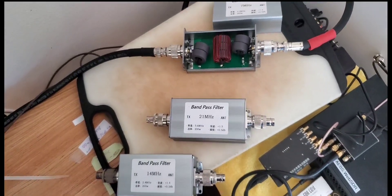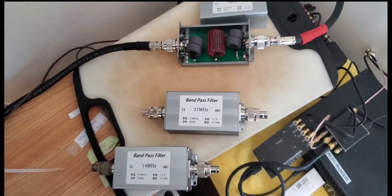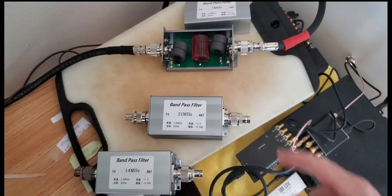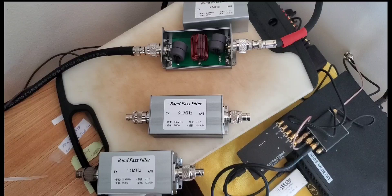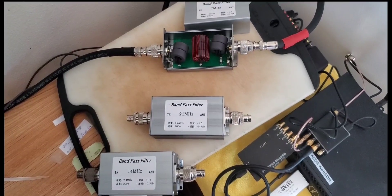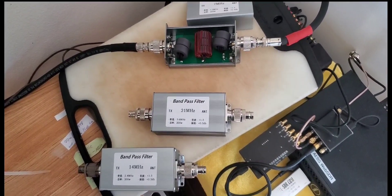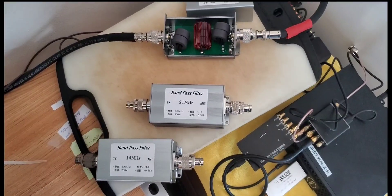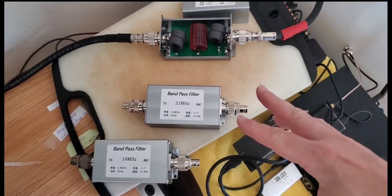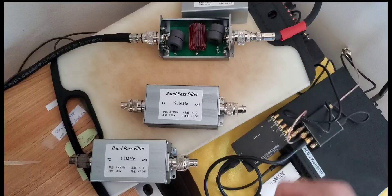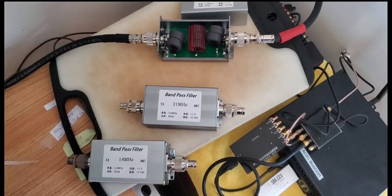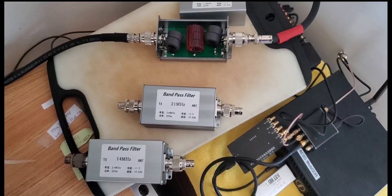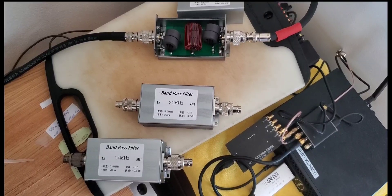Welcome back. There was a question last time about how much heat we generate by transmitting through this bandpass filter. I have all three here and we're going to go through and try running some power through each of them and see what it does to the cores, how much it heats up.